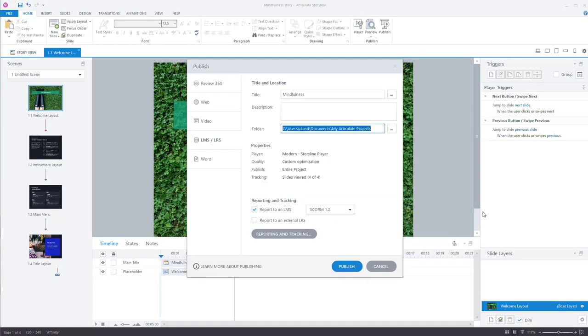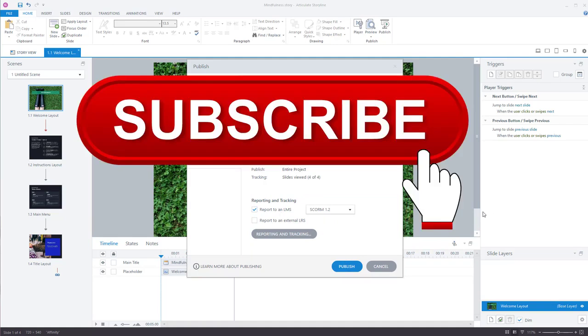I hope you found this video useful. Please subscribe to my channel. Thank you very much. I'll be creating lots more videos on how to use Articulate Storyline.